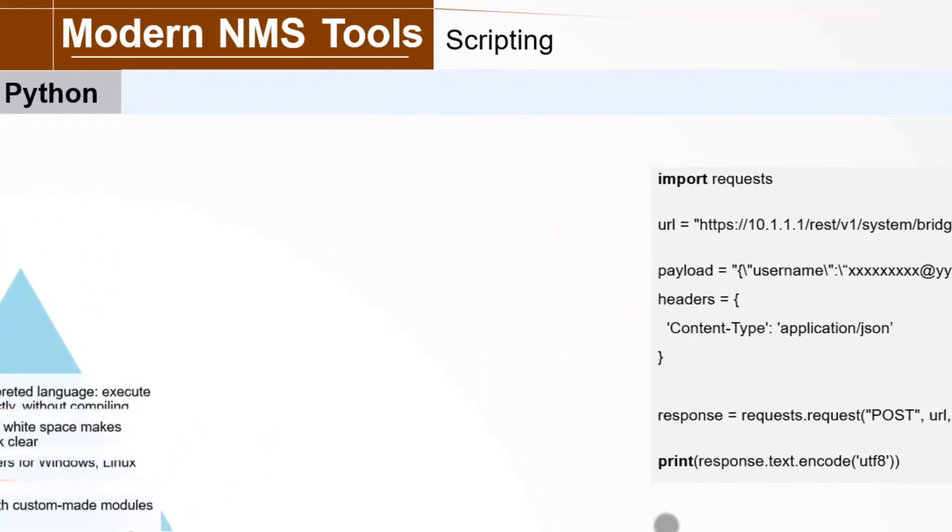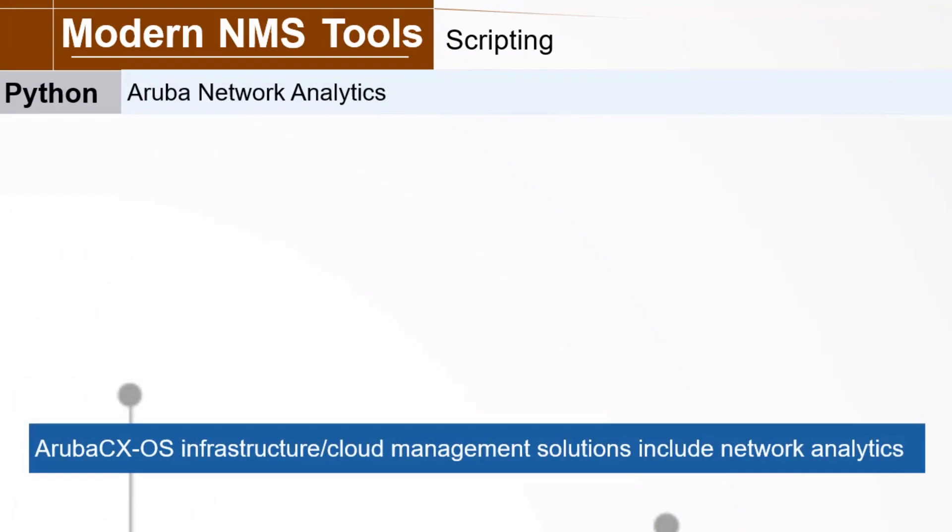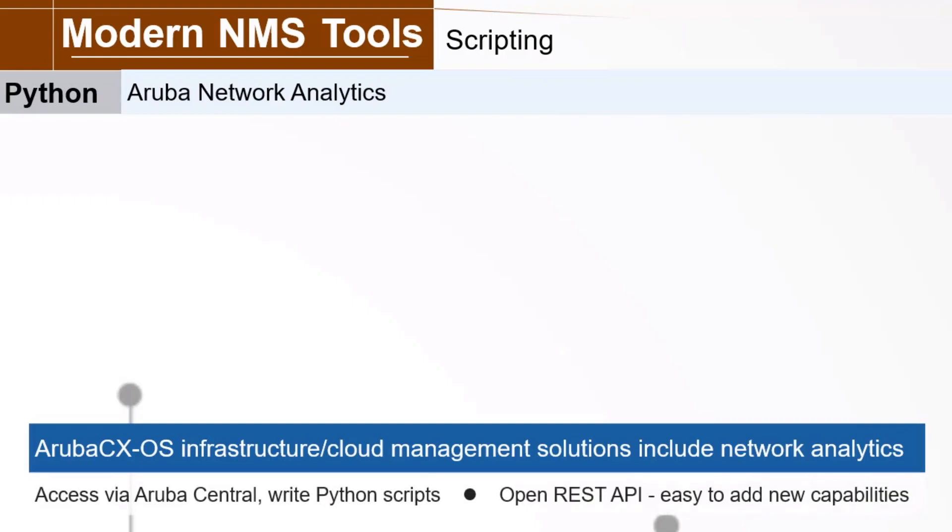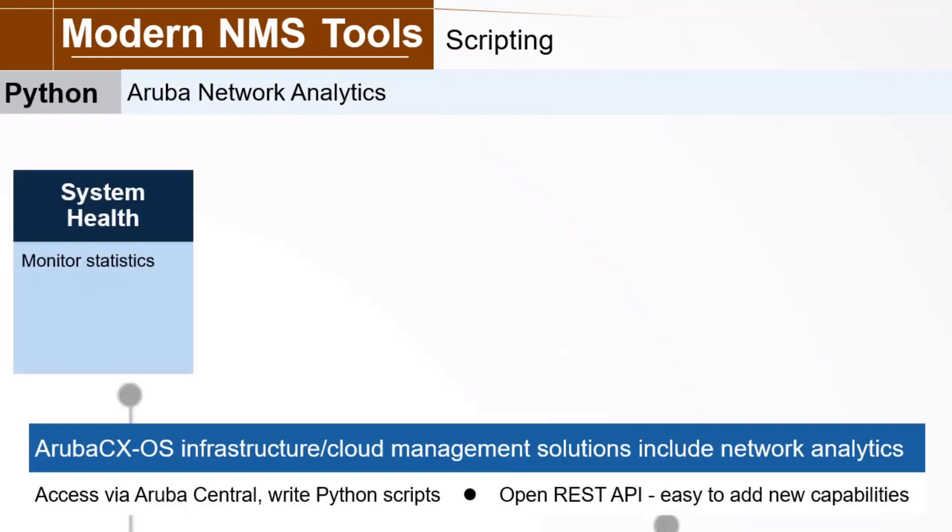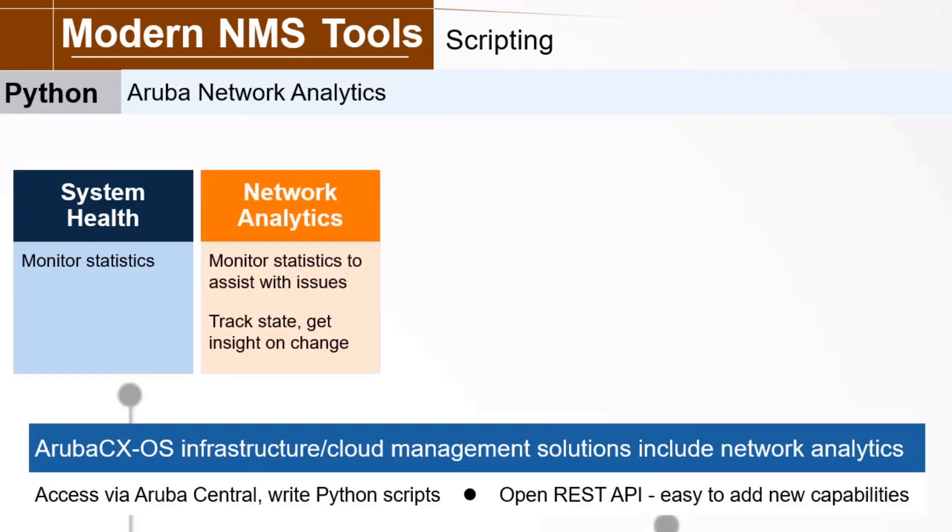As an example, the Aruba OS CX-based infrastructure and cloud management solutions include some fairly impressive network analytics, which you can access via the Aruba central management platform and by writing your own Python scripts. Because it's all based on an open REST API, it's easy to add new capabilities. You can monitor system health statistics with root cause assistance, gathering things like CPU utilization and more. Use network analytics to assist with layer 1, layer 2, and layer 3 issues, track the state of OSPF neighbors, STP links, and collect insight on change.